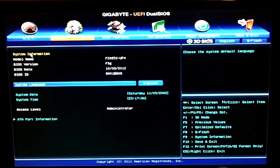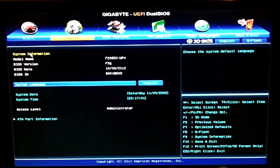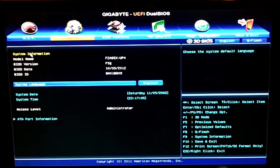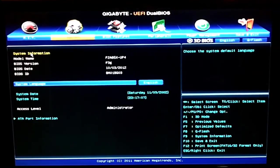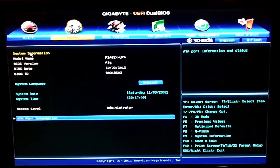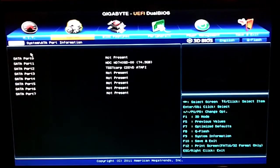Now if we move to the next tab, the system tab, we get just basic system information, model name, BIOS, version, date, time and then you can go down to the ATA port info to see what's plugged in.